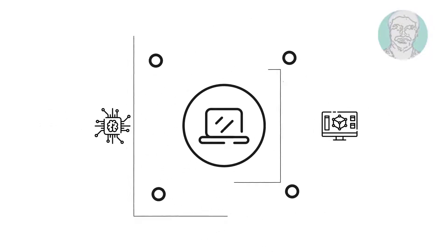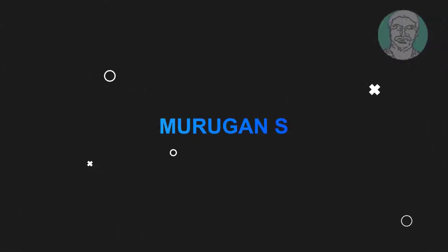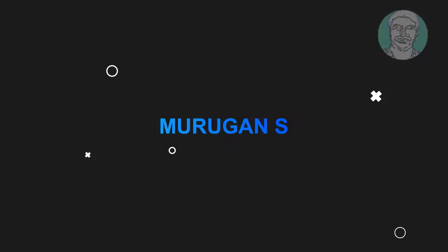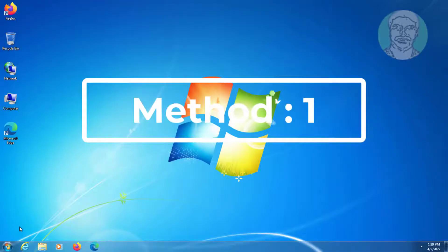Welcome viewer, I am Murigan S. This video tutorial describes how to fix Windows 7 no internet access but connected ethernet.